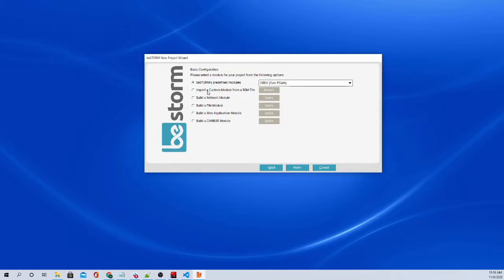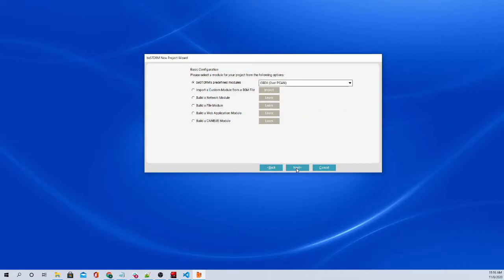You can also import a custom module, build a network module, build a file module, a web app module for APIs, and we'll build a CAN bus module.